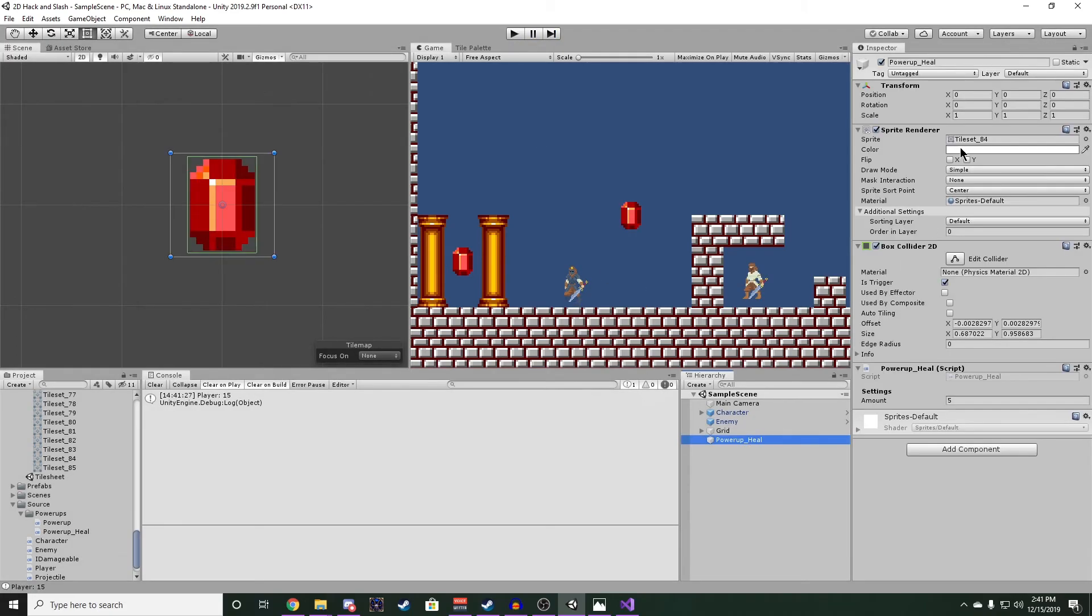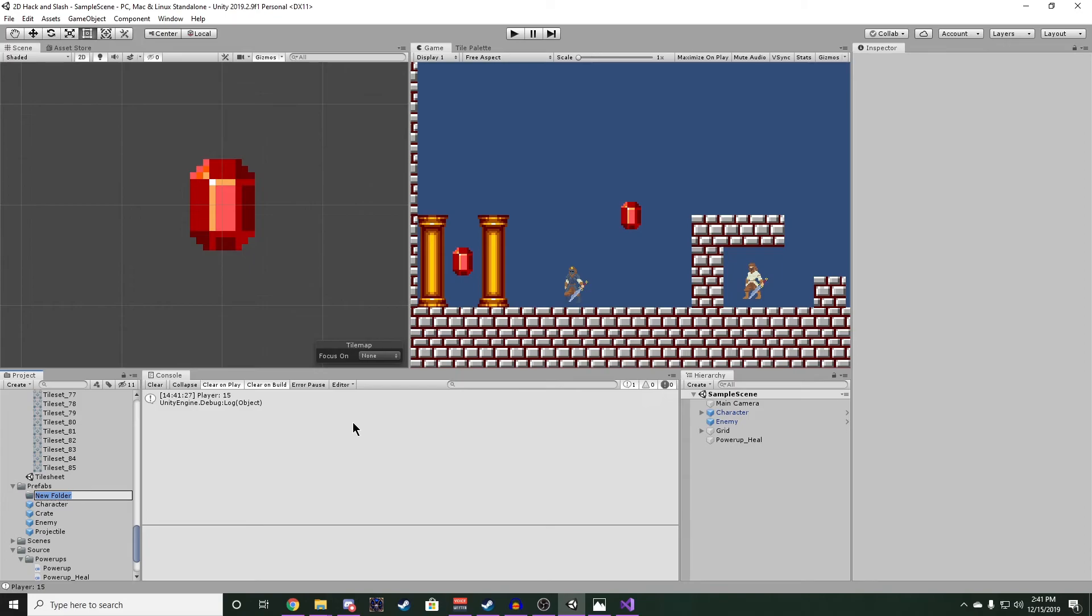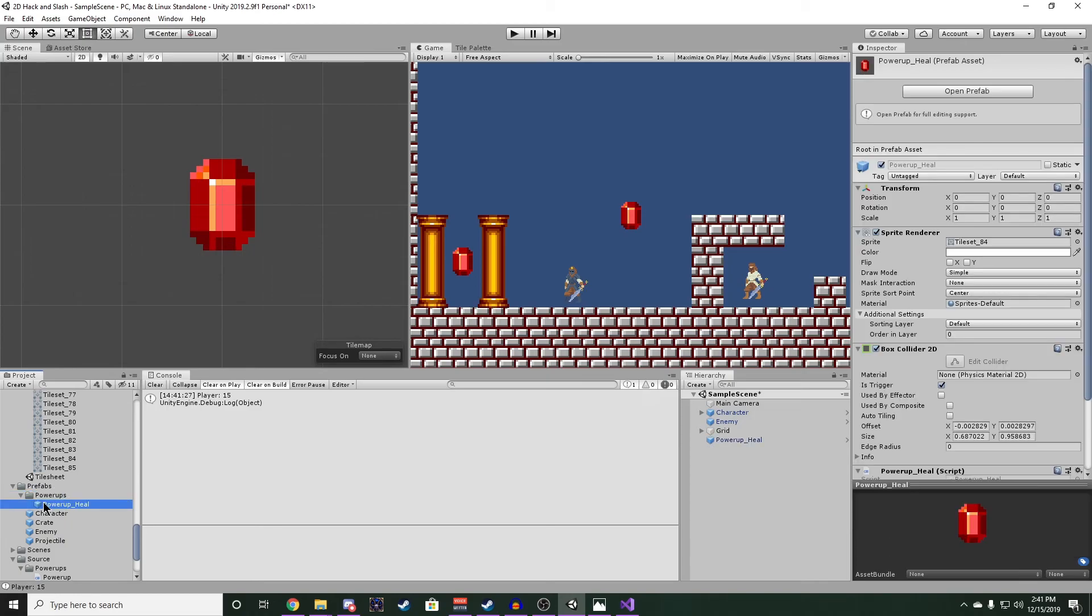Now let's make sure the position is zeroed out. And we can drag that into our prefabs folder now. In fact, let's make a new folder in prefabs and name that power-ups. And drag that power-up there. Now we have a power-up heal prefab we can drag into our scene whenever we need one.